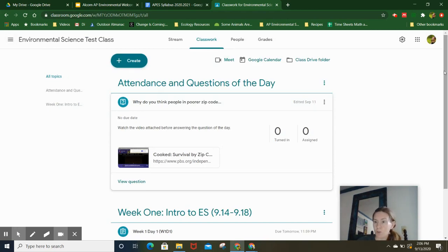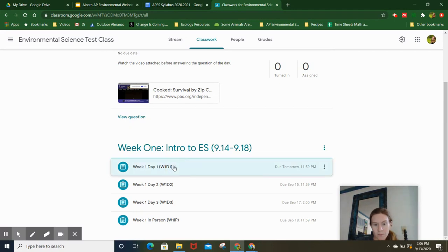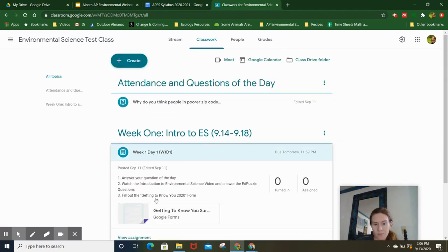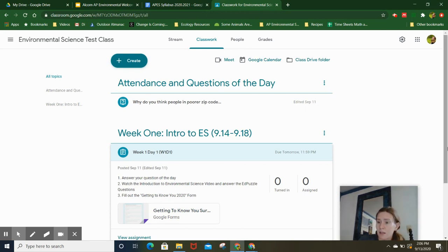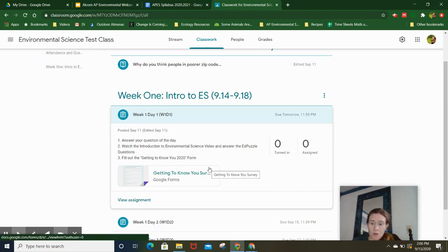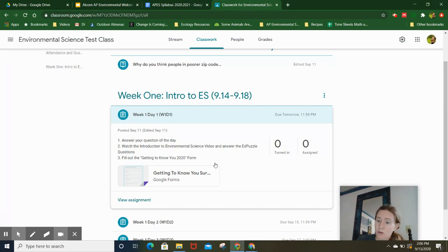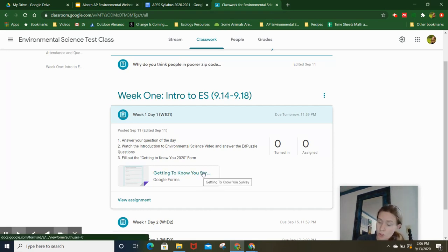Then you will go down and see week one intro to environmental science. This is how I'm labeling everything — week one, day one. You will answer the question of the day, watch the intro video, answer questions, fill out the getting to know you form, and you're watching the video right now. Congratulations, here you are. You guys are going to have one extra video and notes to do, and then that's it.